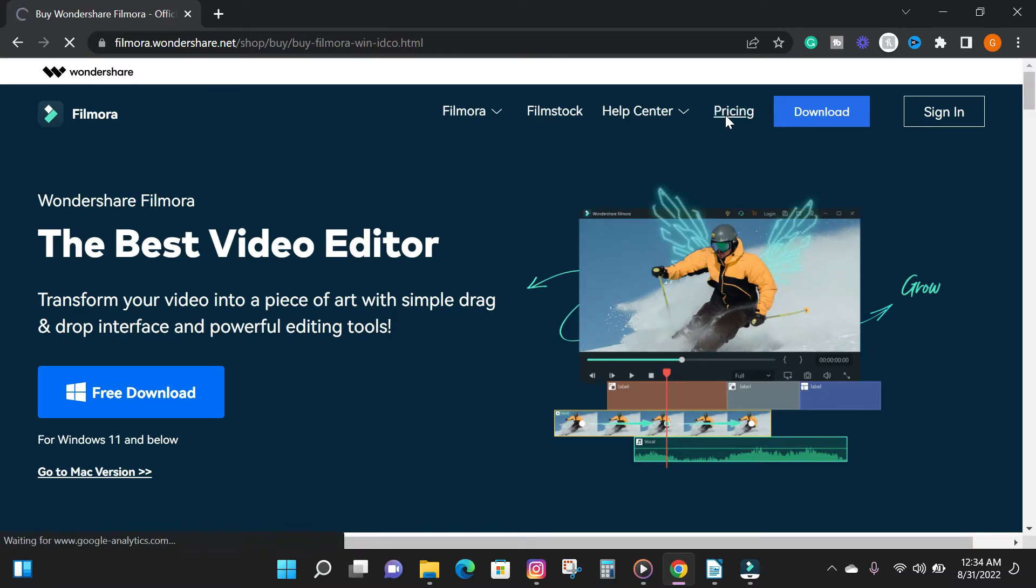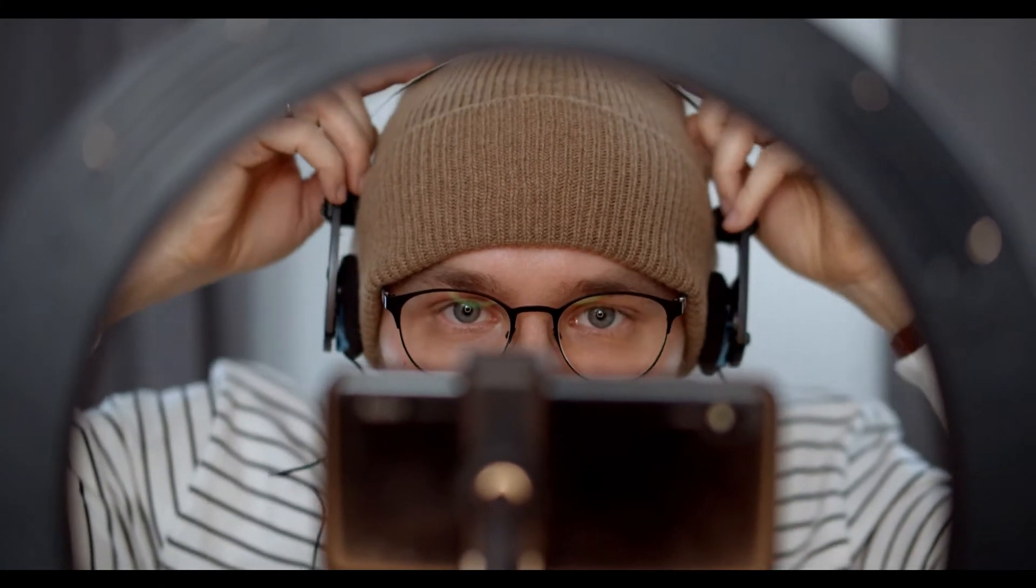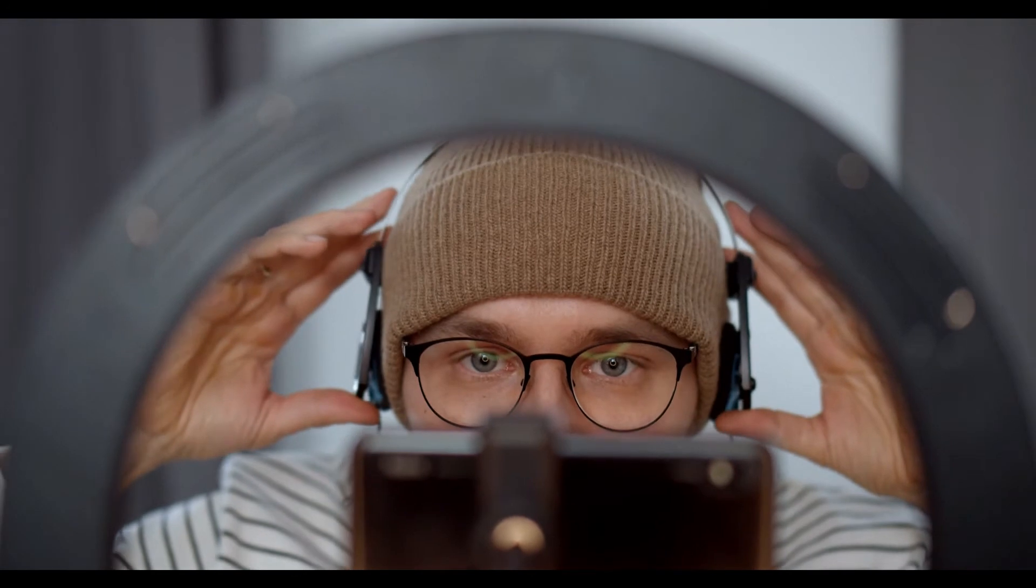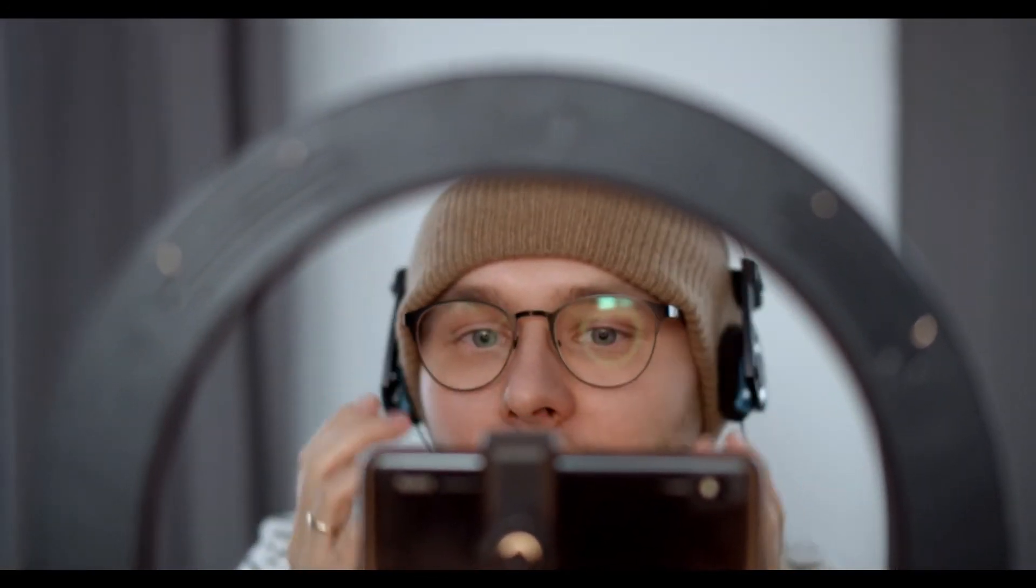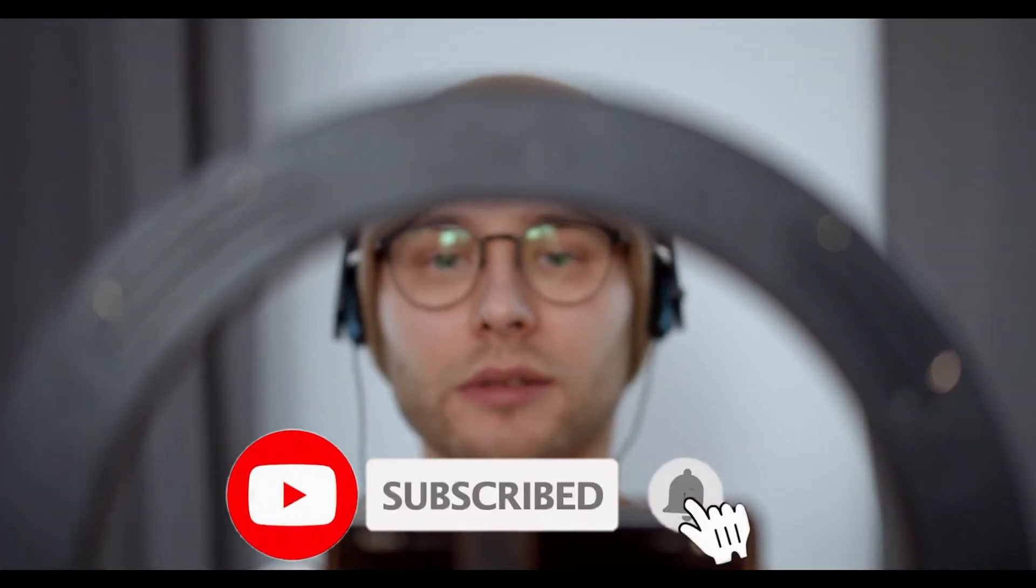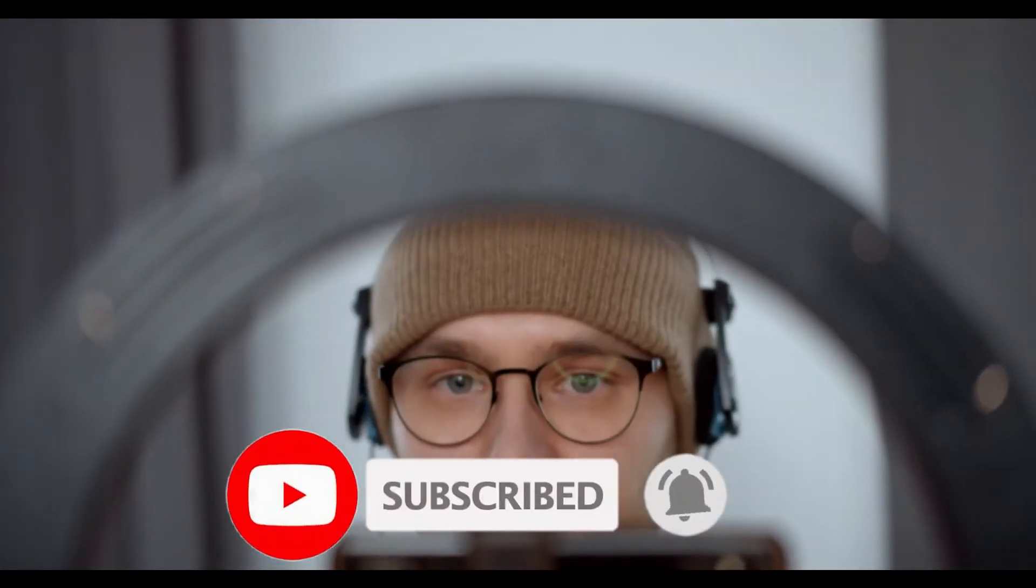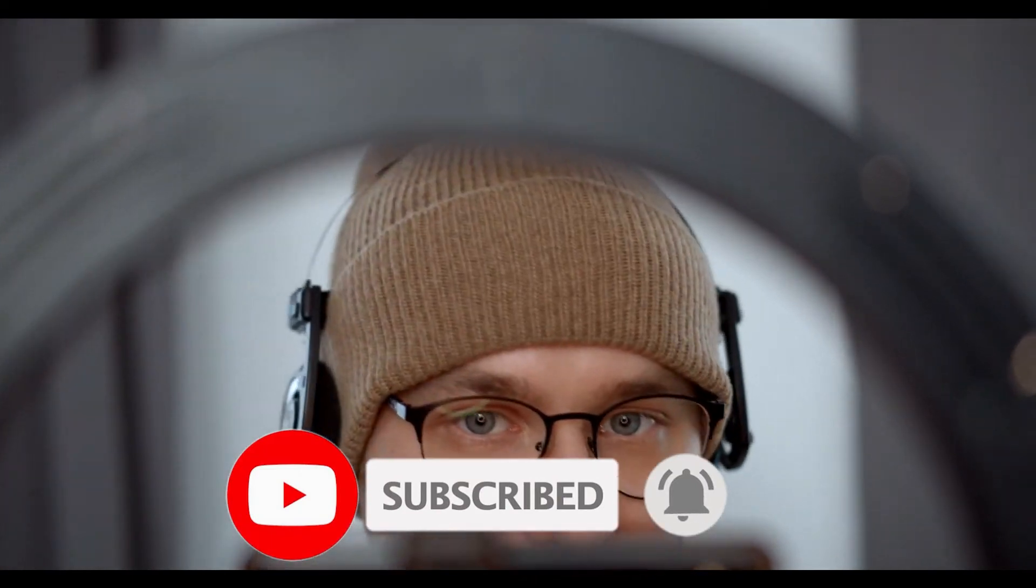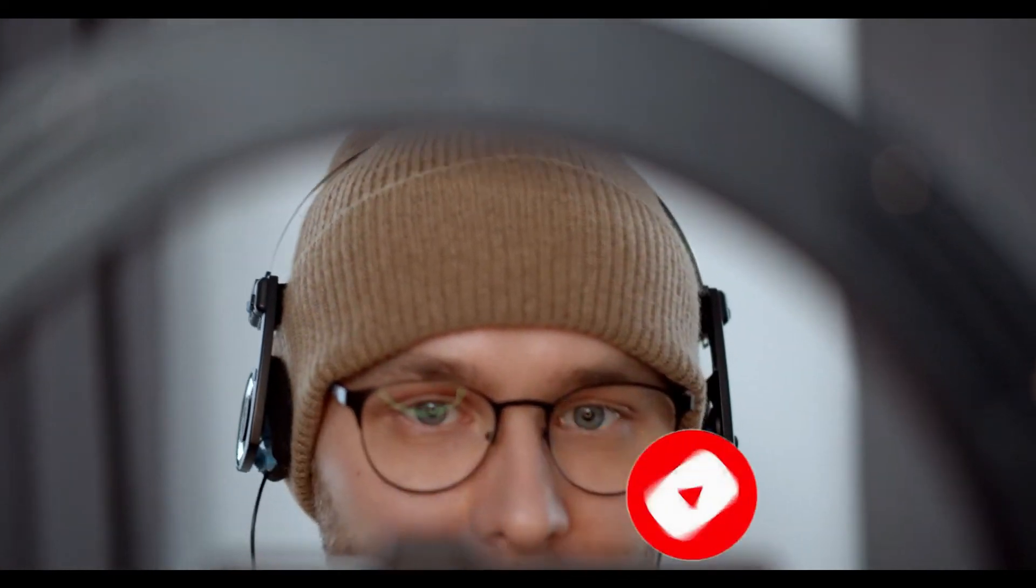So before we go straight into the video, if you are new to the channel, my name is Godwin. On this channel, I make how-to videos, reviews, video editing, and text to speech related content. So if you are interested in that kind of stuff, check out my other videos on the channel and subscribe to stay up to date on our next videos. So without wasting much of your time, let's jump into the video.